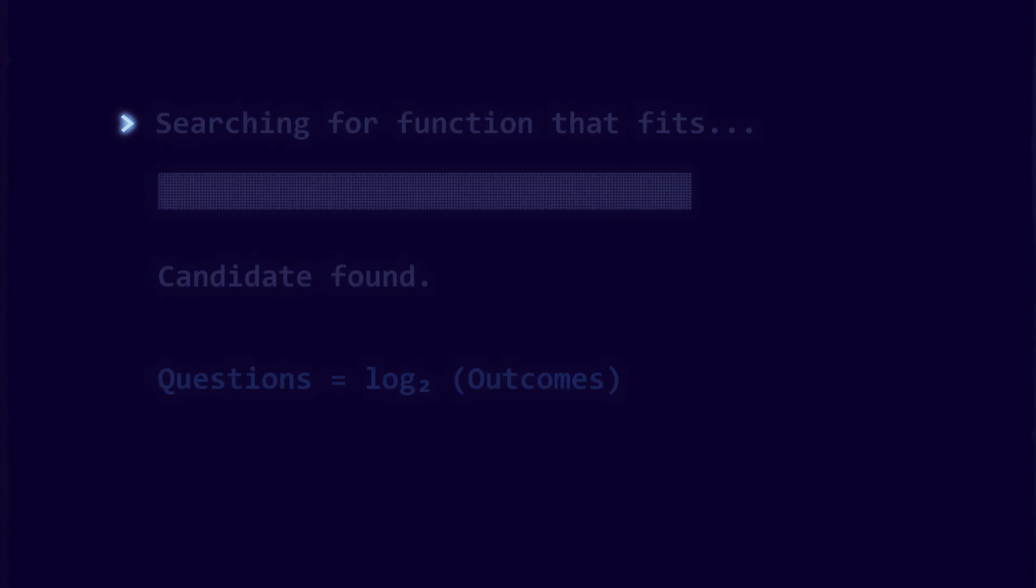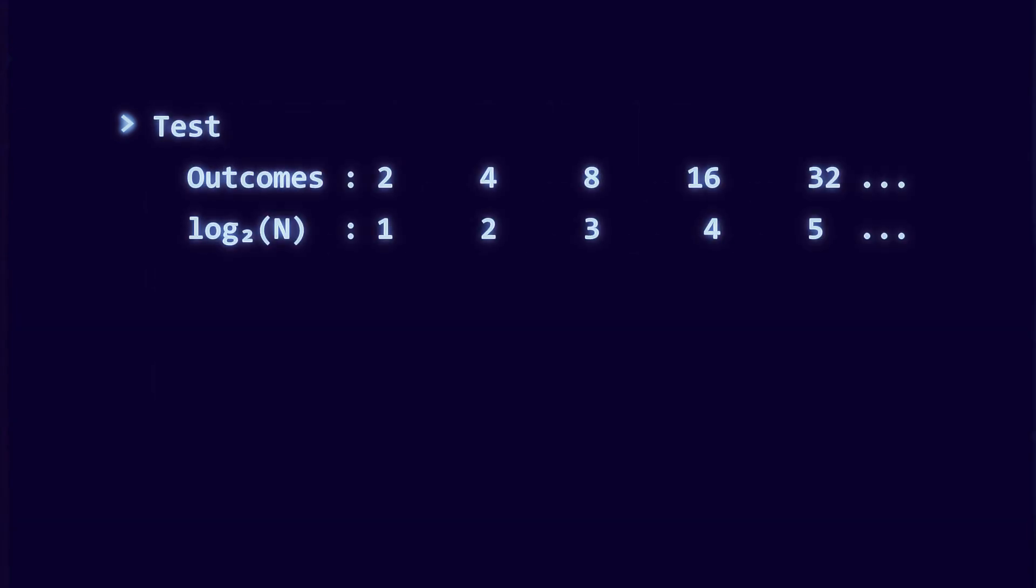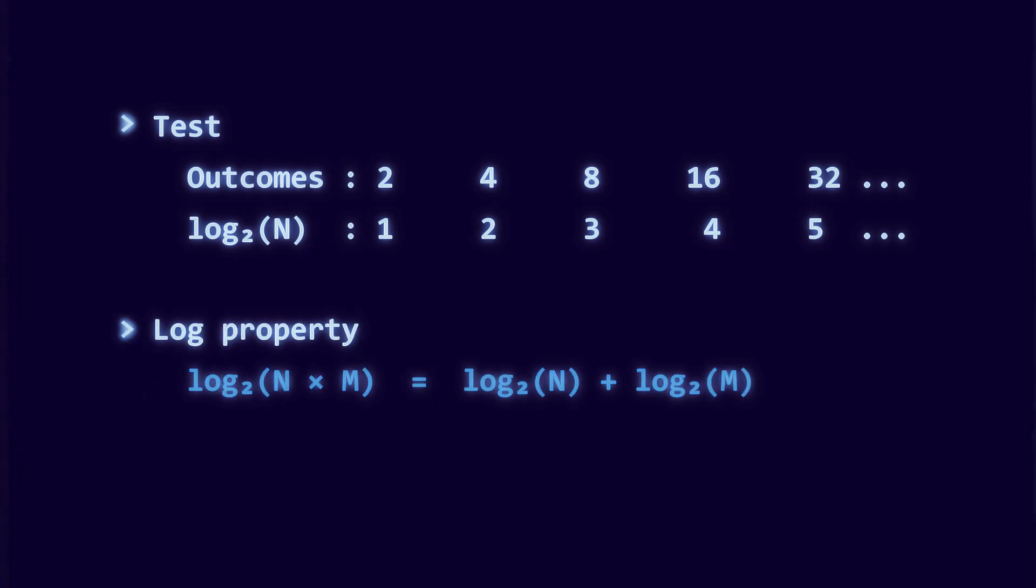That growth rule is exactly the logarithm base two. Logarithm base two of four equals two. Logarithm base two of eight equals three. Logarithm base two of sixteen equals four. The logarithm is the only function that turns multiplication of possibilities into addition of questions.